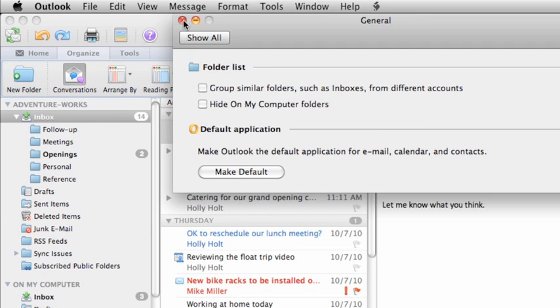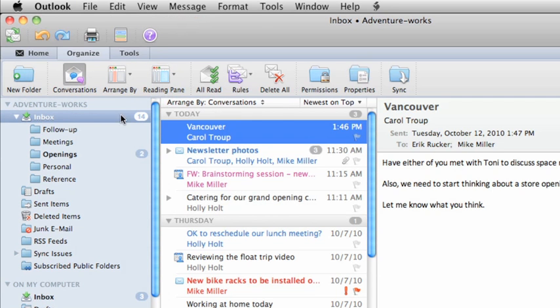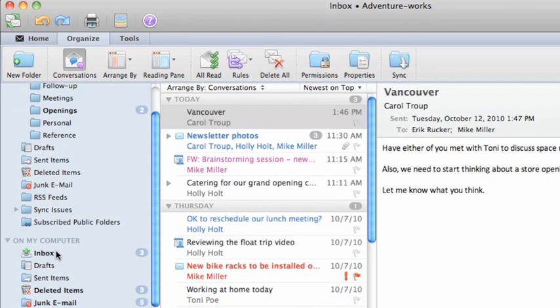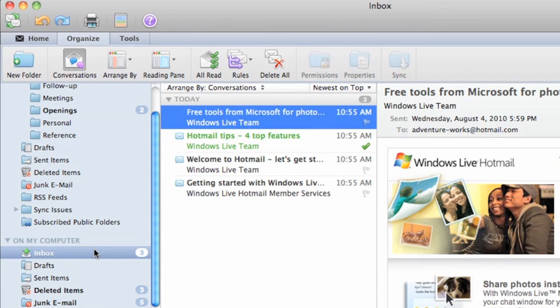Now, in the folder list, notice that we have an Inbox for the Exchange account and one for the Hotmail account. In the next lesson, we'll look at how to use filters to show only the messages that you want.